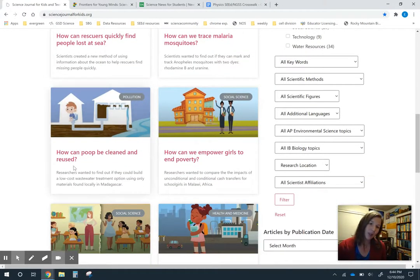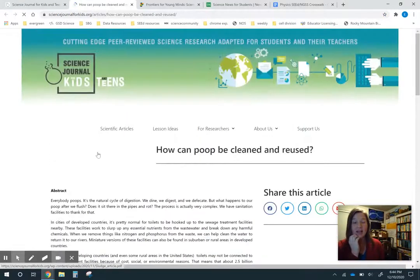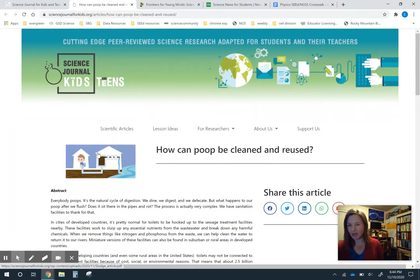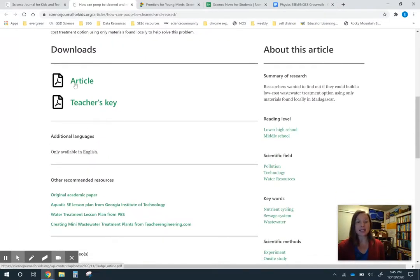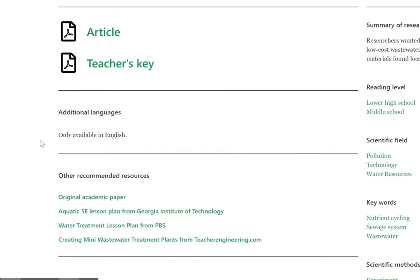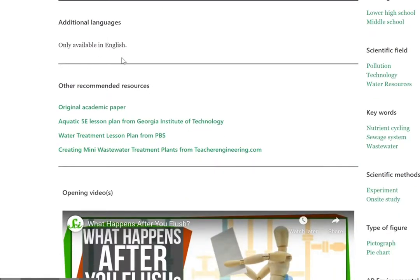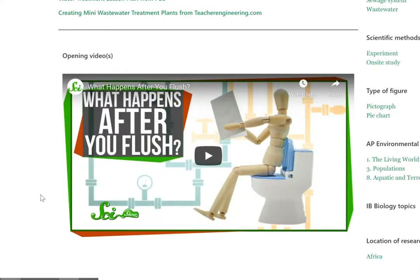When you find one you want to use and open it up, it will have the abstract and a lot of different resources — though they don't all come with exactly the same resources. This one has the article and a teacher's key, and they all have some questions at the end. Some come in different languages, though most are just in English, and some link to the original paper or even the original data set. This one also has a full 5E lesson plan and a video.